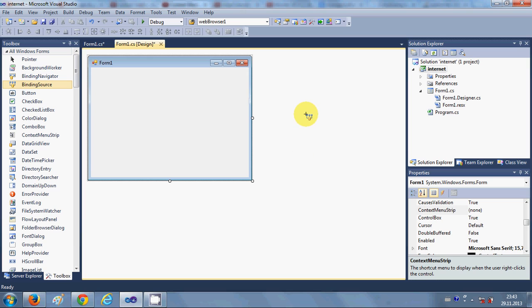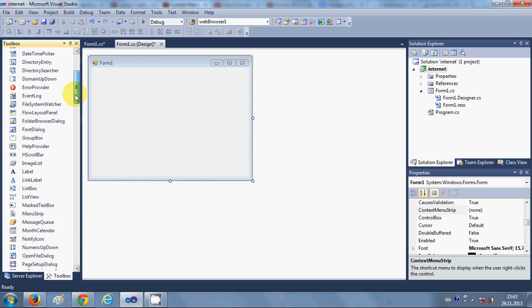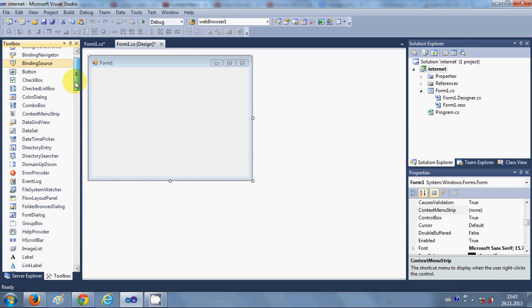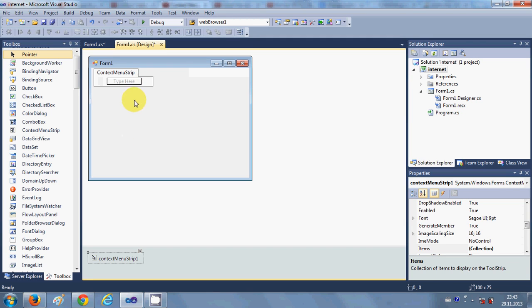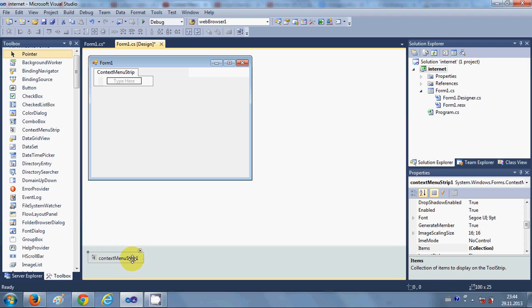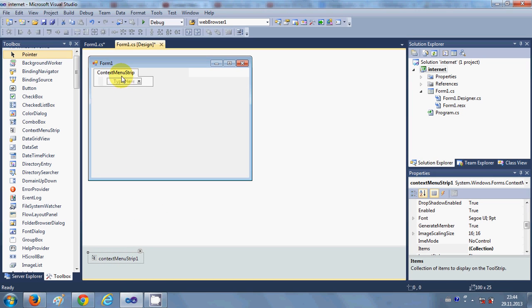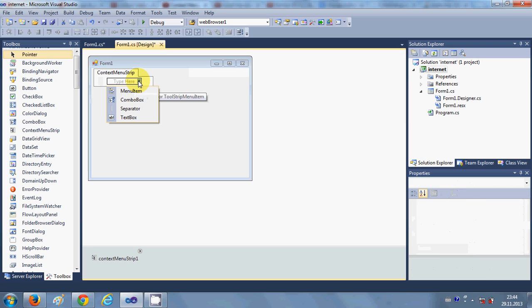Let's get started. I want to add a context menu for this form, so I'll go to the Toolbox and search for ContextMenuStrip and place it on the form. Once you place it, it appears at the bottom strip area — this is just for designing purposes and will not show directly in your form when you run it.